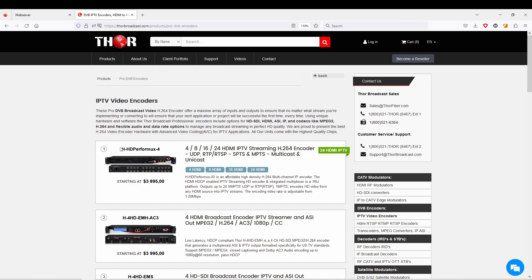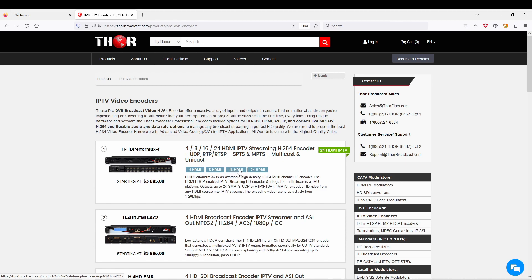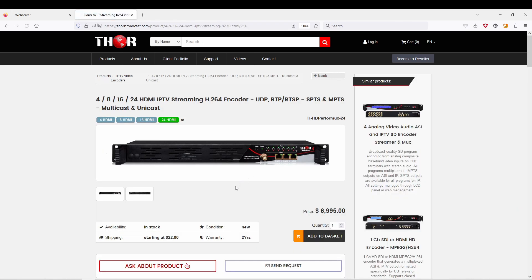It's going to be the first product shown, and as you can see it's an H.264 encoder with UDP, RTP, RTSP, and it comes in 4, 8, 16, or 24 channels. I have a 24 channel hooked up.